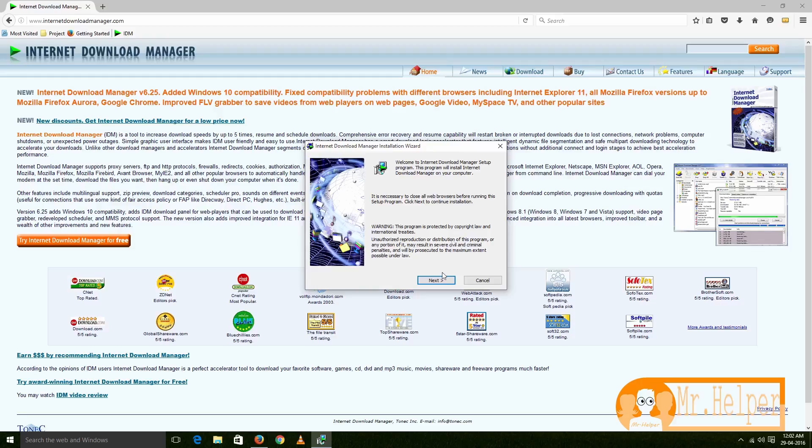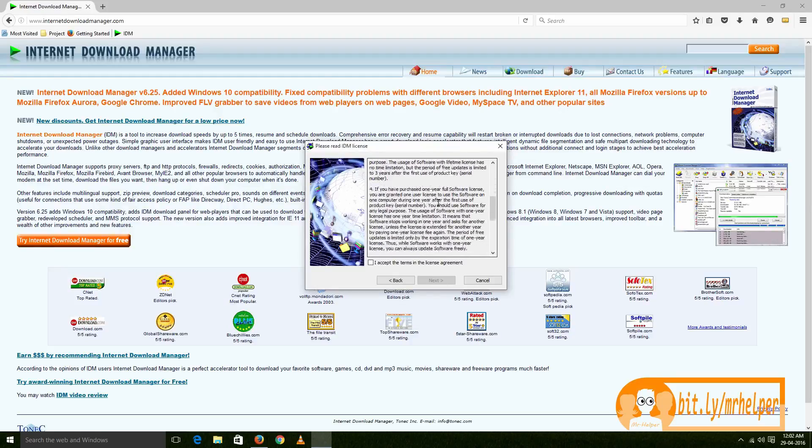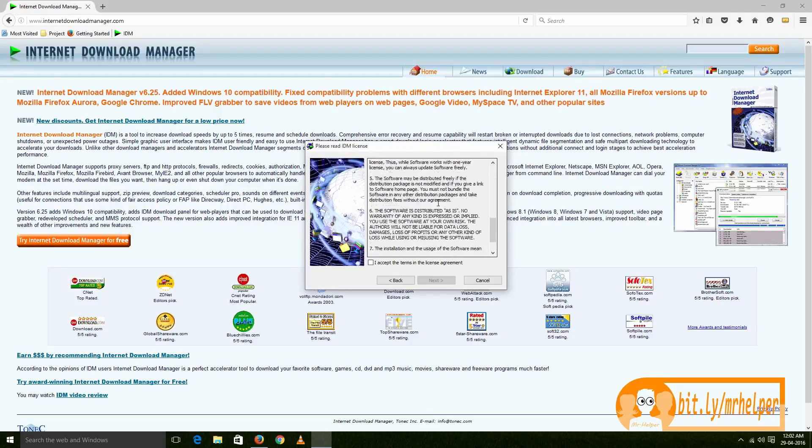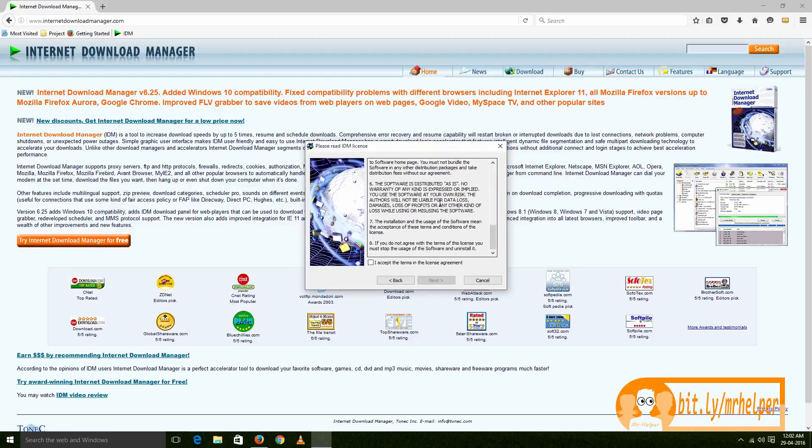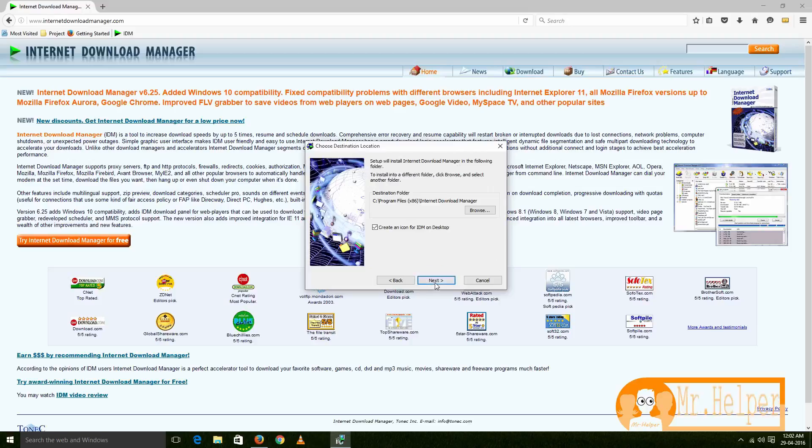Click 'Next.' Read all license agreement of IDM carefully. If you agree with their license agreement, click 'I accept the terms in the license agreement,' then click 'Next.' I strongly recommend you to install this software in C drive. Click 'Next.'